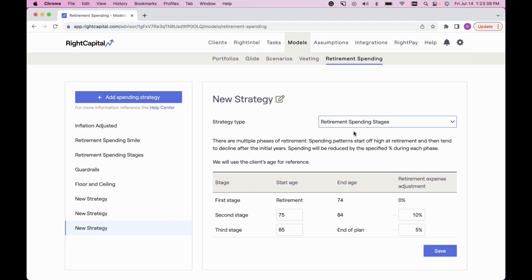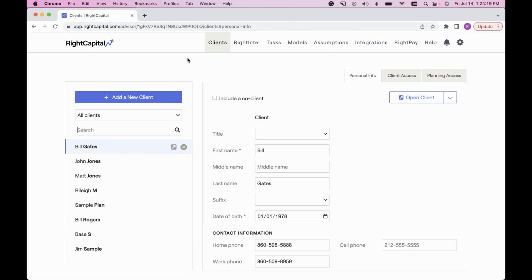A great use case I'll show in the retirement analysis: you can show the client a comparison between two spending strategies. For example, comparing the true difference between inflation adjusted and a spending stage using our comparisons chart. All of these retirement spending strategies are built out on a global level here in the models tab. Next I'm going to jump back to the clients tab and use a specific client plan to review the glide path settings in detail.